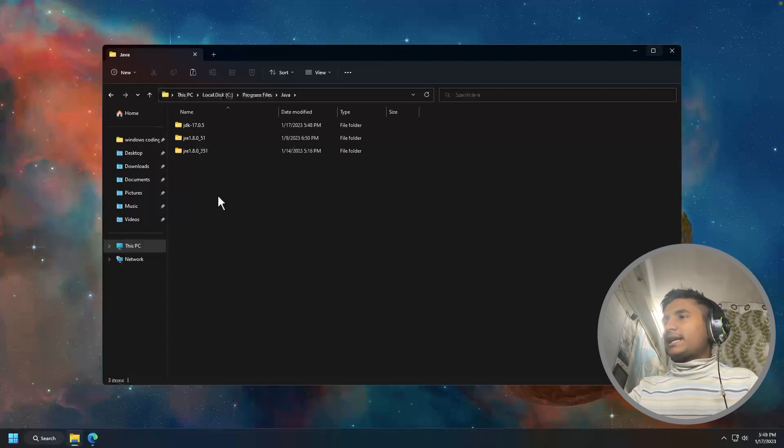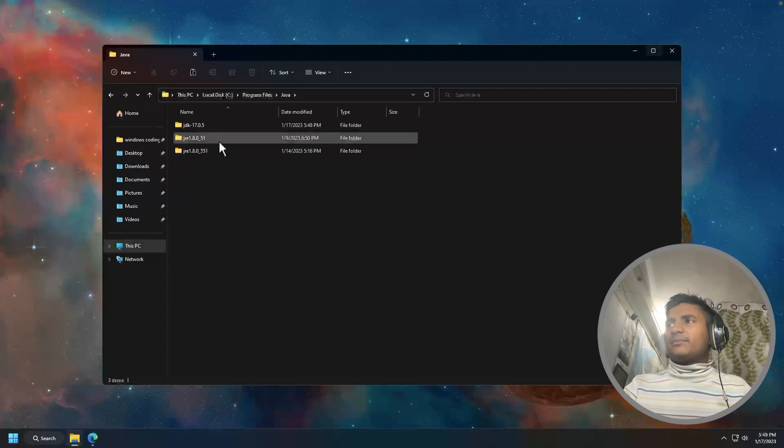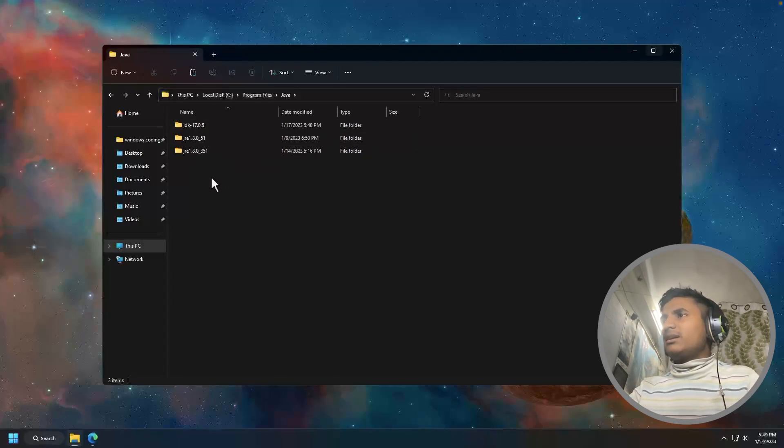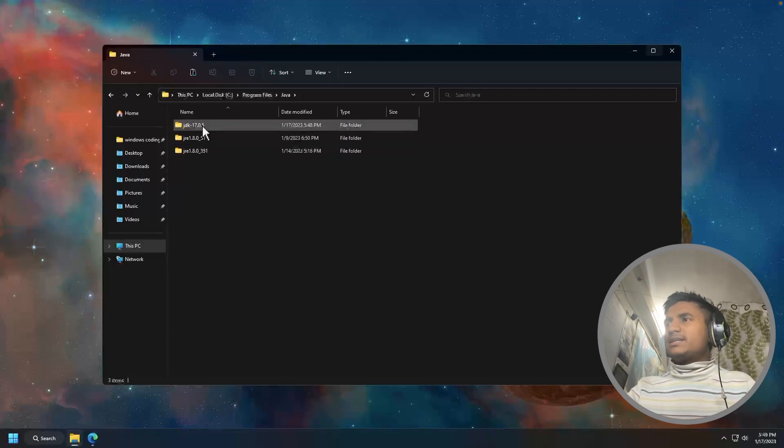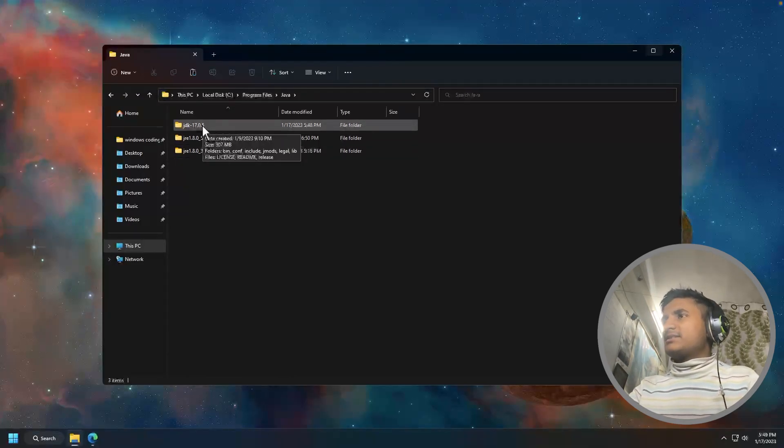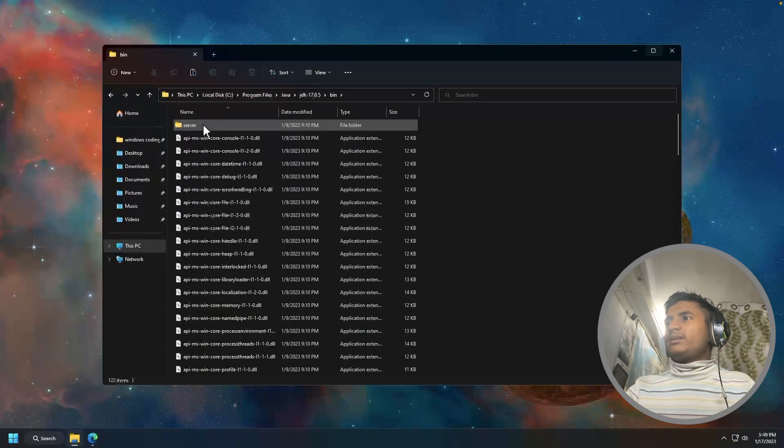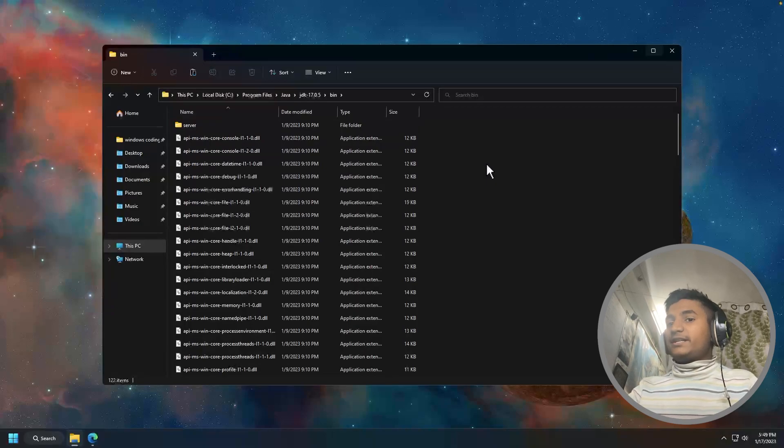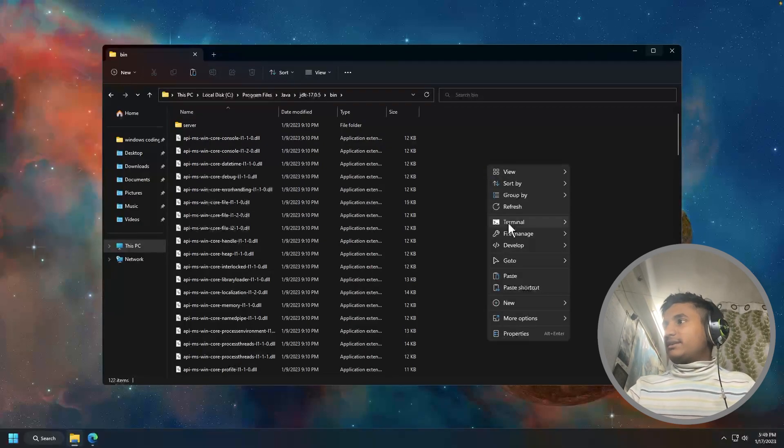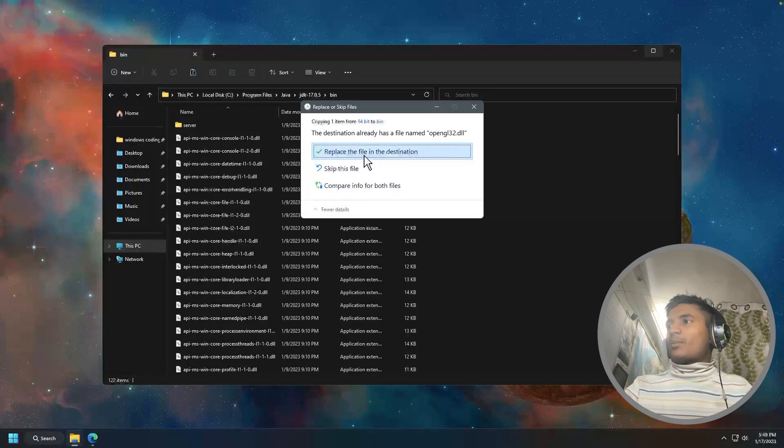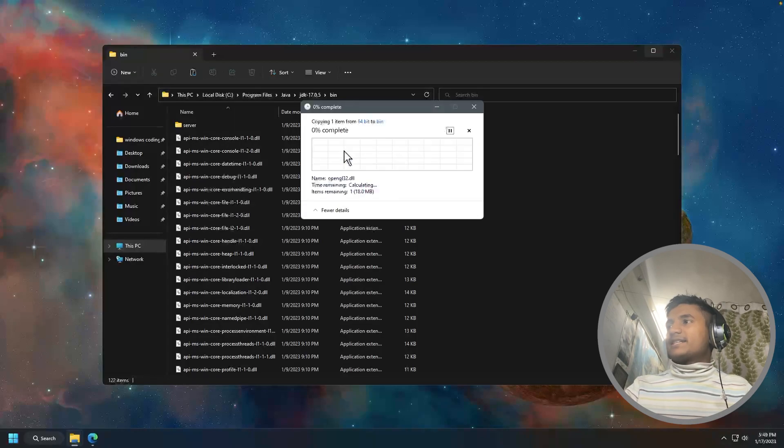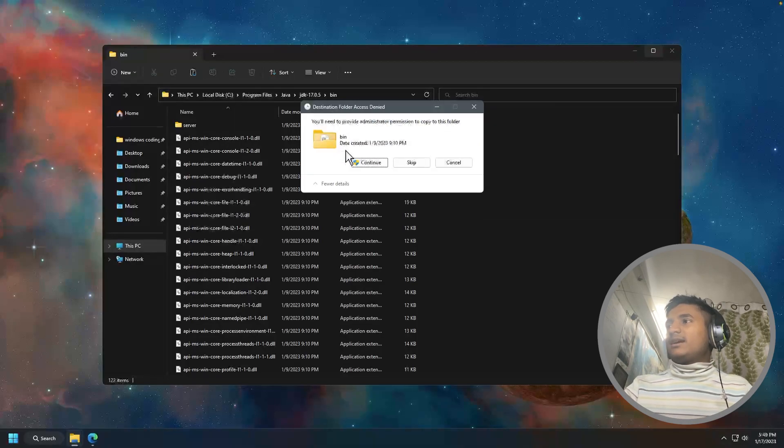That's why I got three folders. So I have to open the first folder, that is JDK 1.7.0. Then I'm going to go to bin. Then I'm going to paste the DLL file right here. Then it's showing me that you have already pasted. So I'm going to replace the file in the destination. It's going to ask me to continue, then I'm going to click on continue.